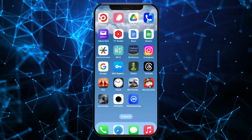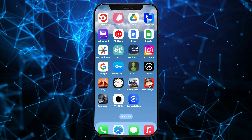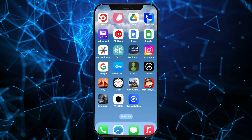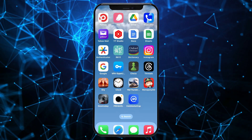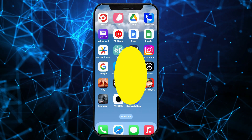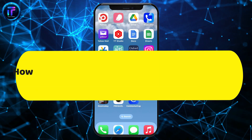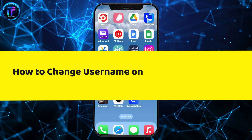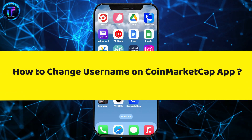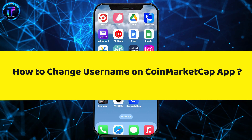Hello everyone. Welcome back to another video from Tech It's Simple. In today's episode, I'm going to be showing you how to change your username on the CoinMarketCap application.